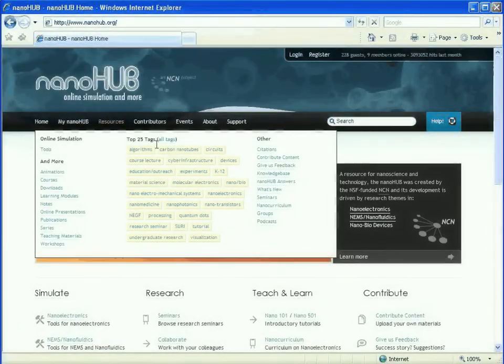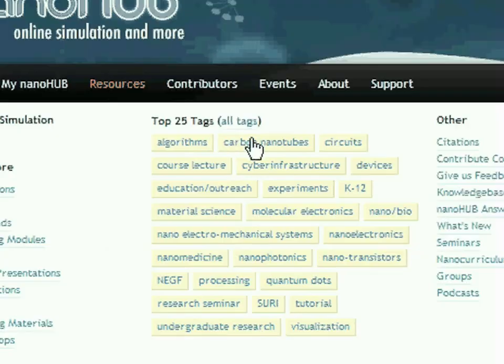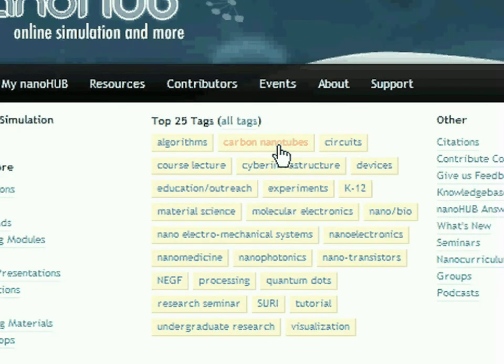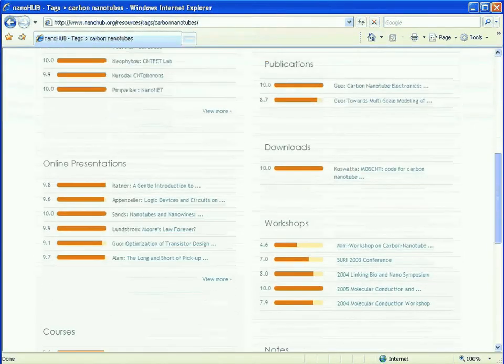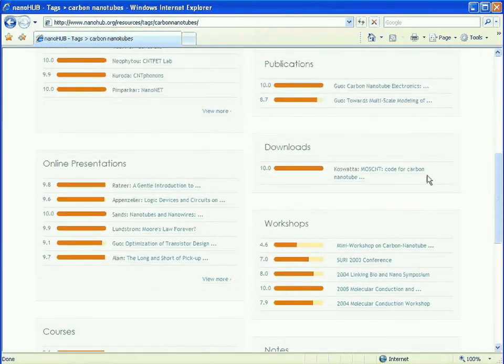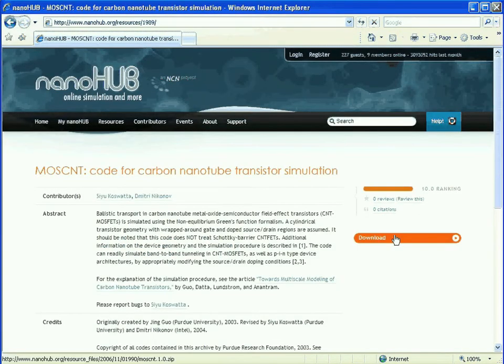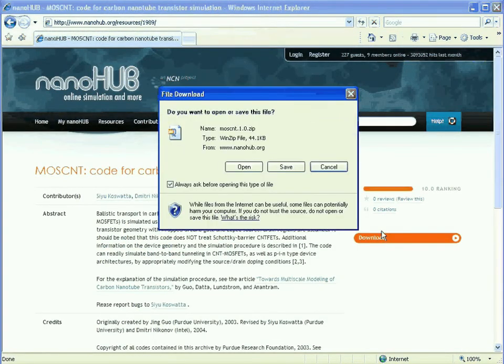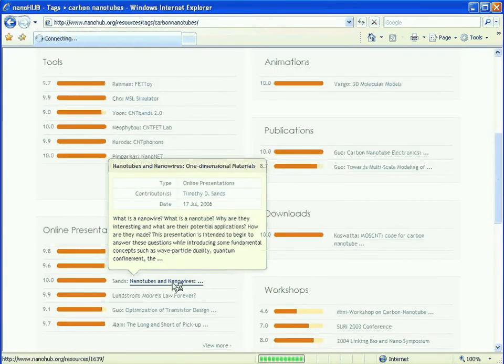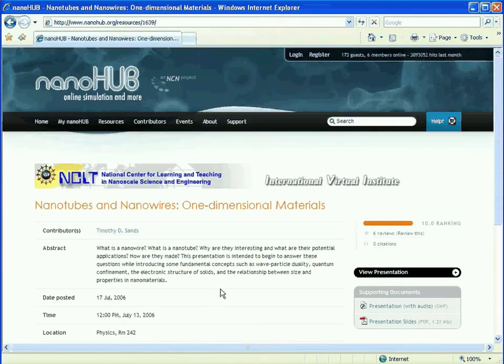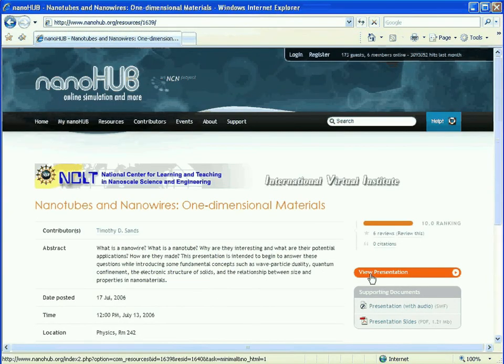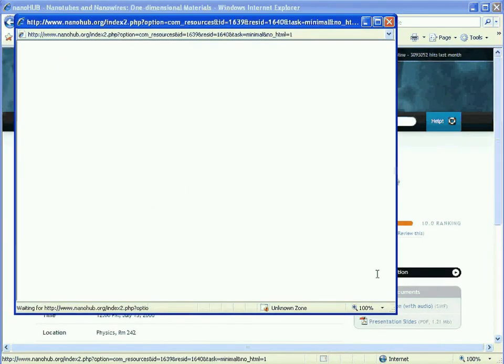Imagine a technology that helps you explore a new area of science, and not only download resources, but learn from leading researchers online.